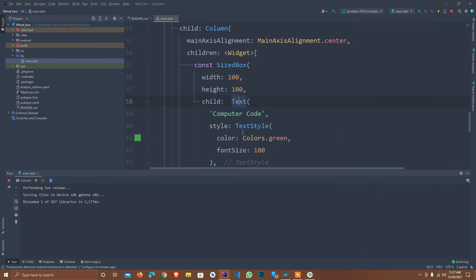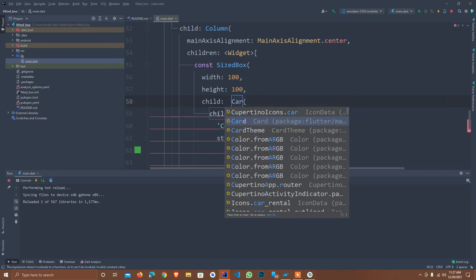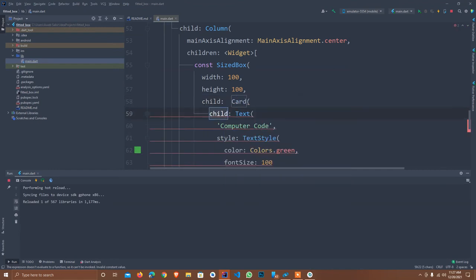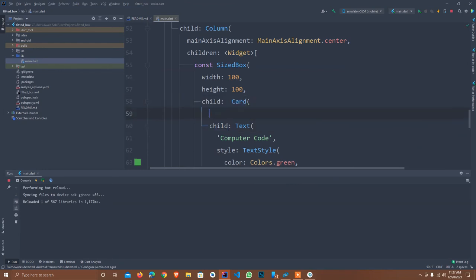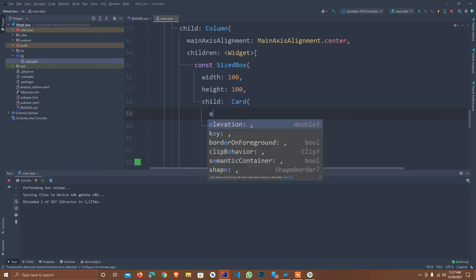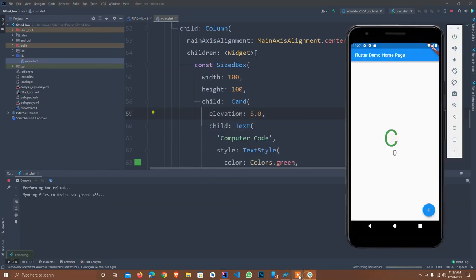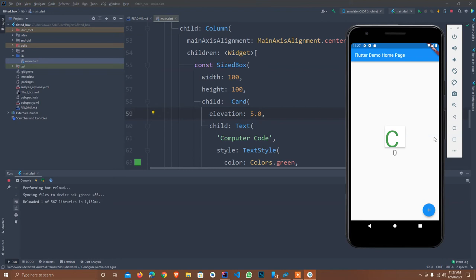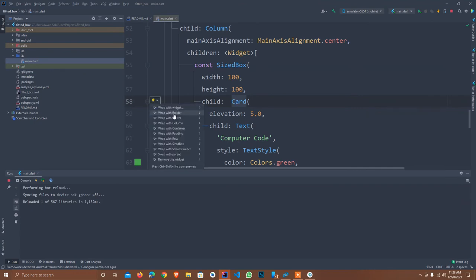Now for your better understanding I just wrap it into Card and change the background color of card with elevation 5.0 and hot reload it. As you see the card is available here. What if I want to see the complete code? How we can do it? I just simply wrap the card into FittedBox.